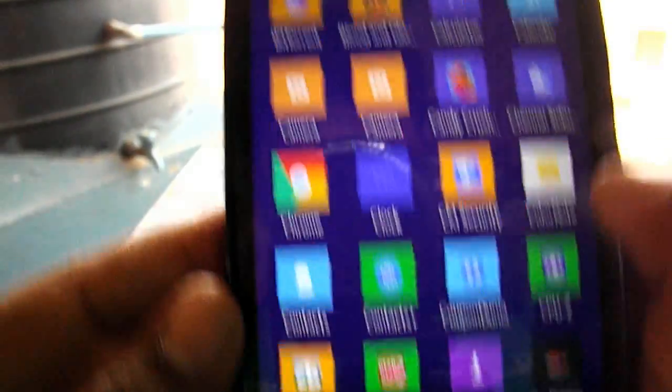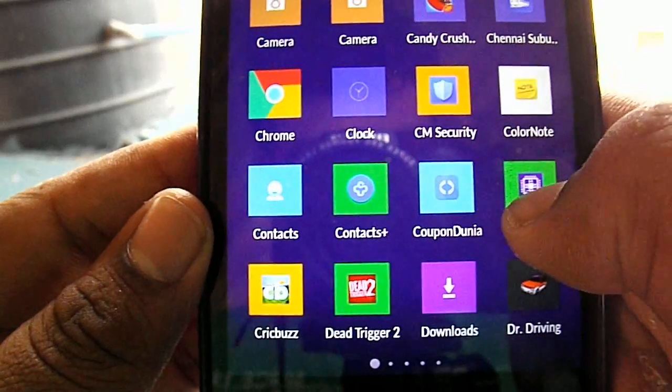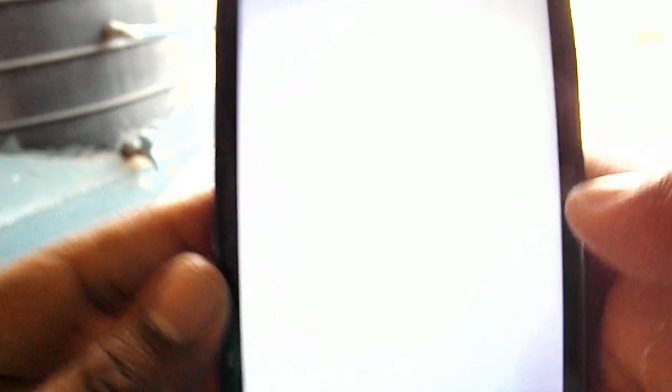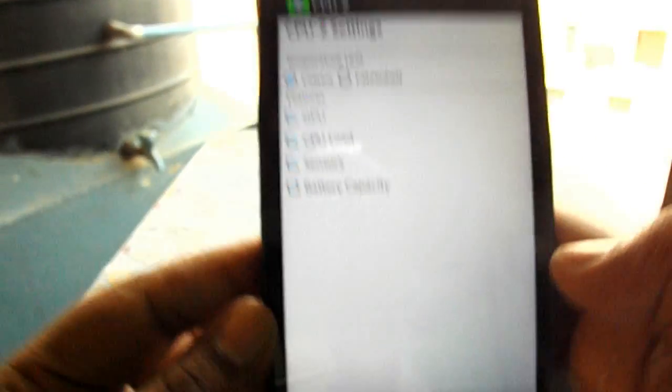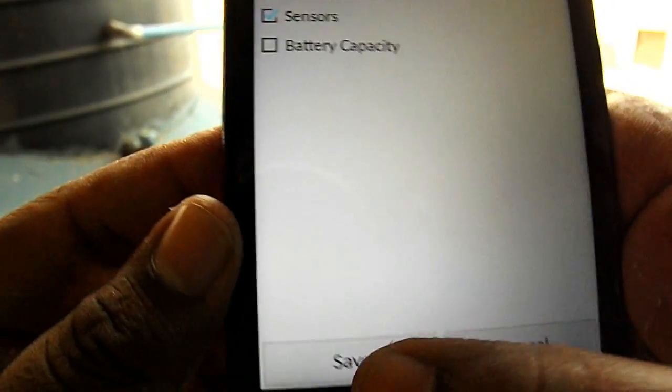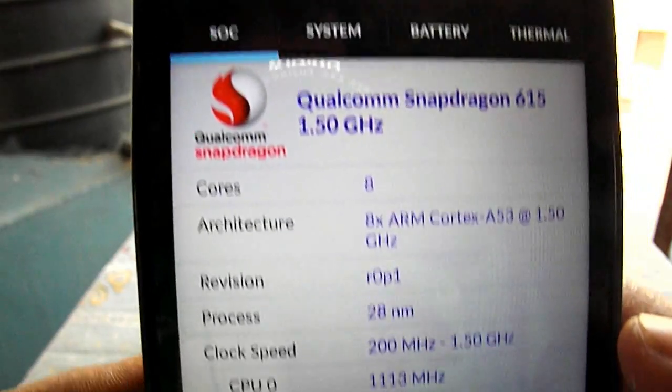Now let me show you the CPU application, so let us see it.